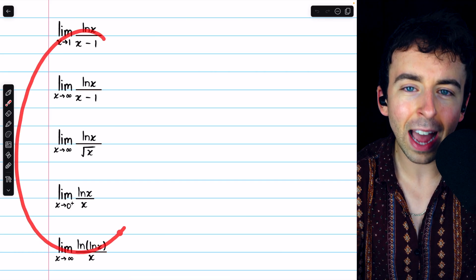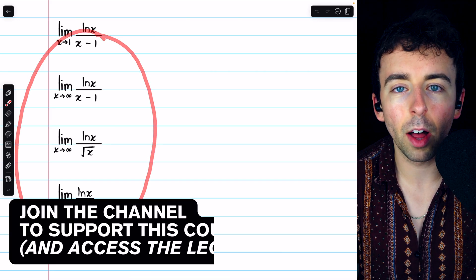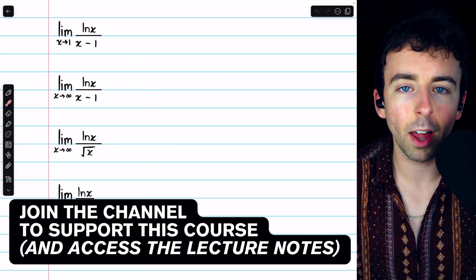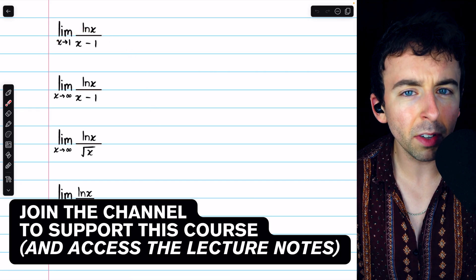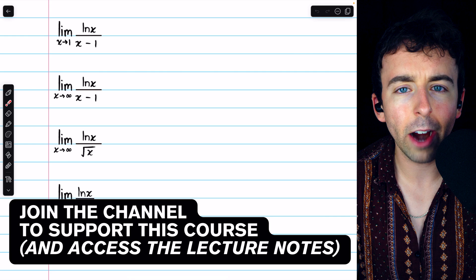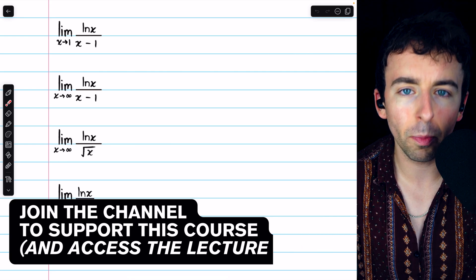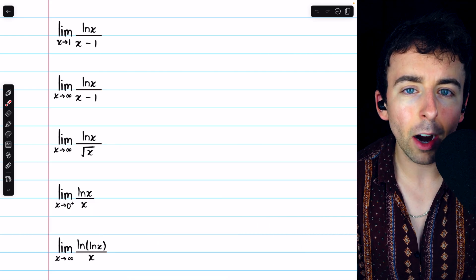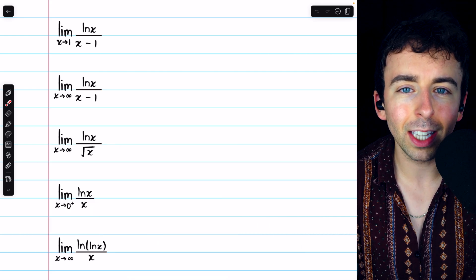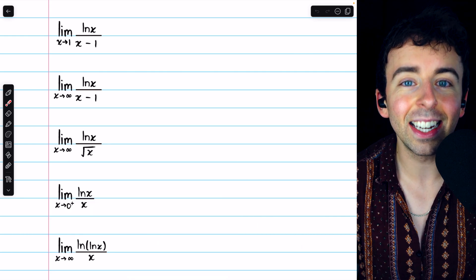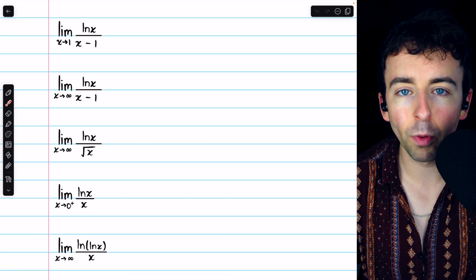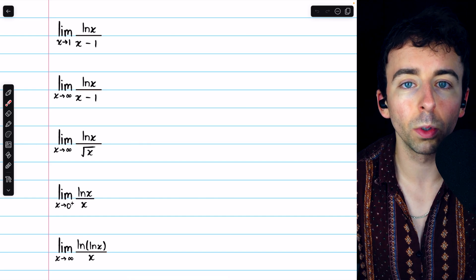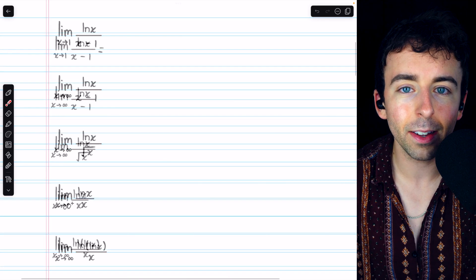Let's evaluate these five limits involving the natural log. Most of these will require us to use L'Hopital's rule, but we'll have to be careful and make sure the limit is in an indeterminate form for the rule to apply.